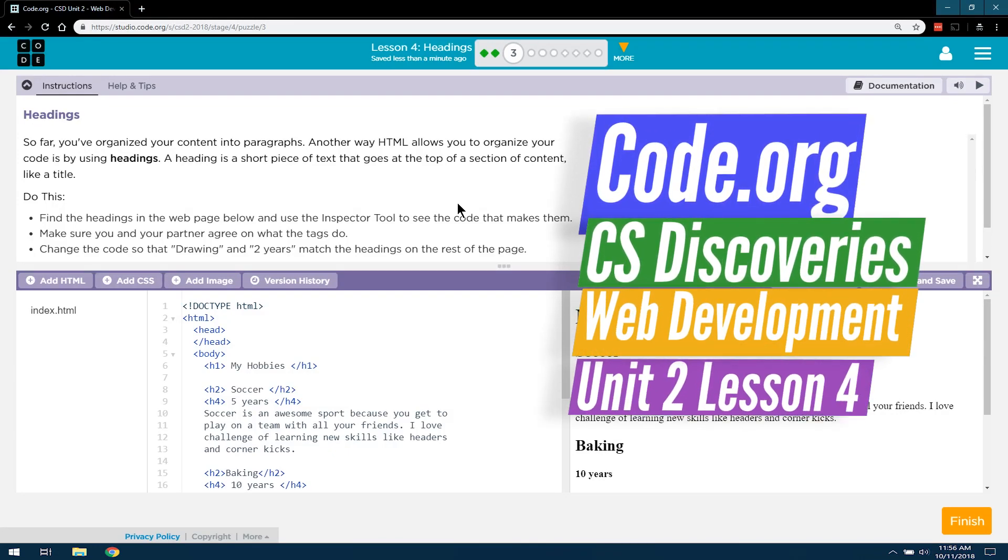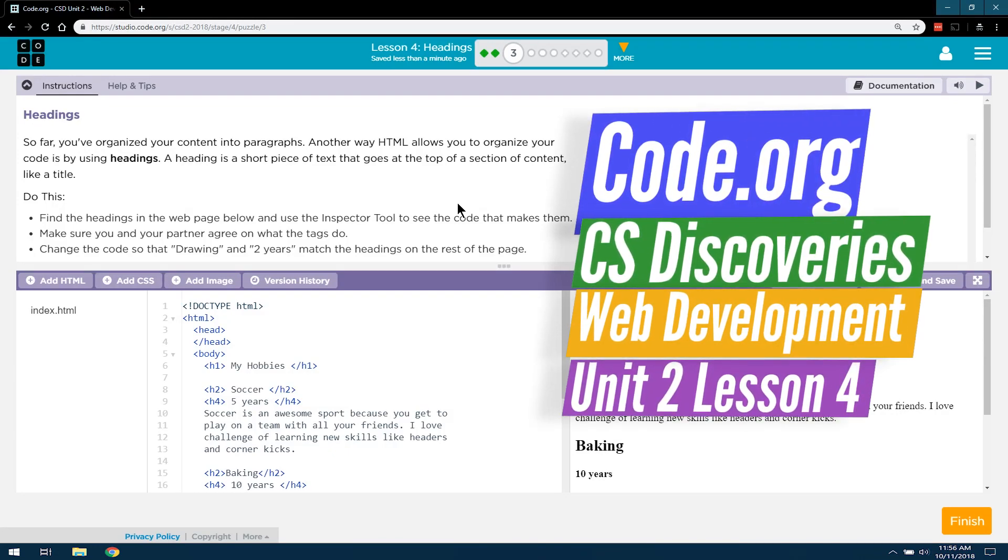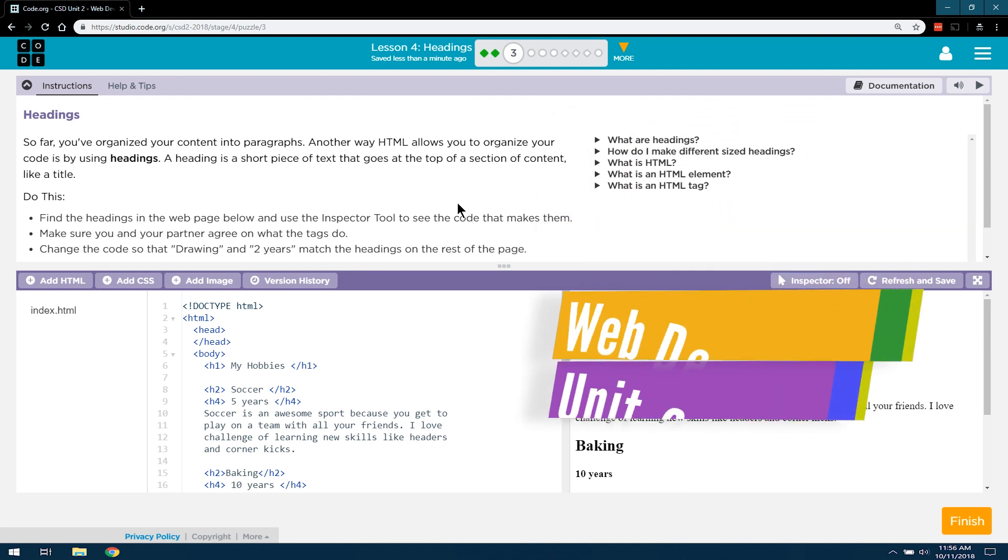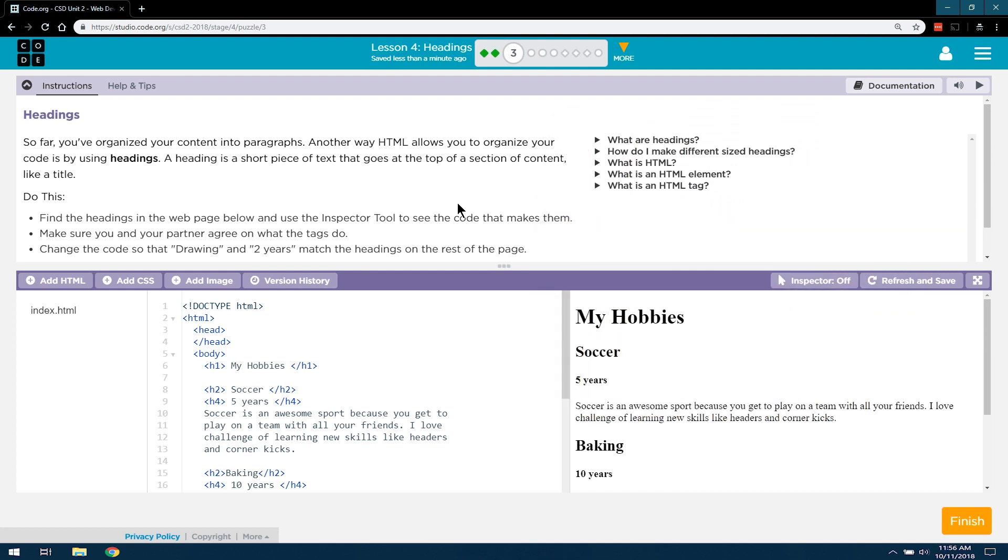This is Code.org, Computer Science Discoveries, or CS Discoveries. We're working on Unit 2, which is Web Development. We're on Lesson 4, which is Headings.